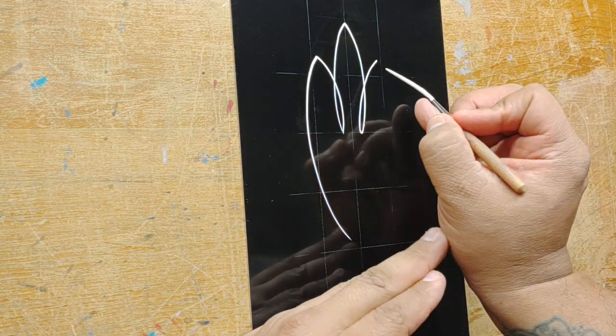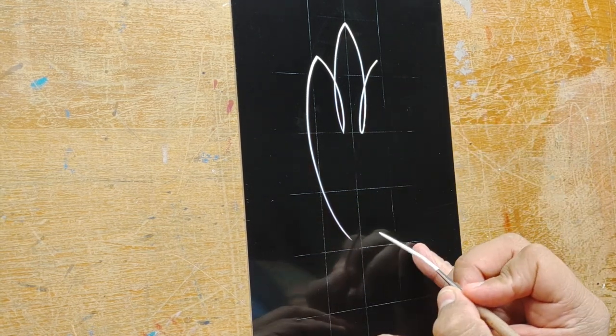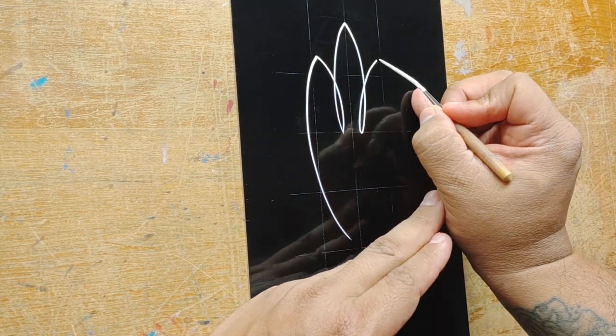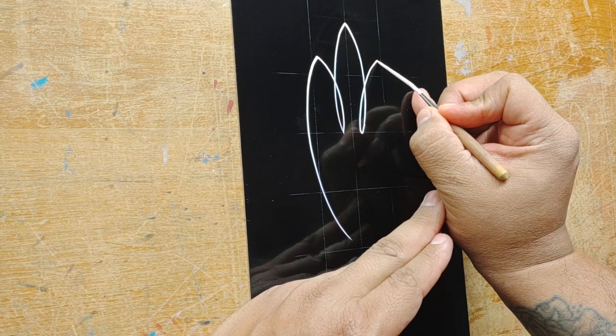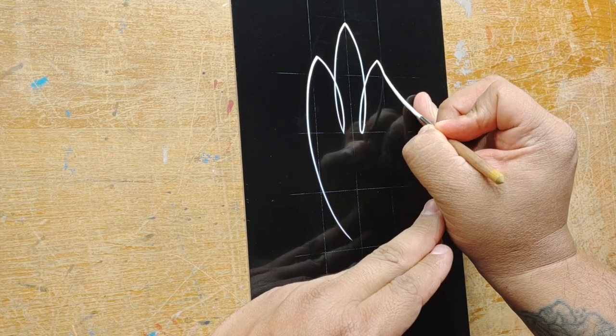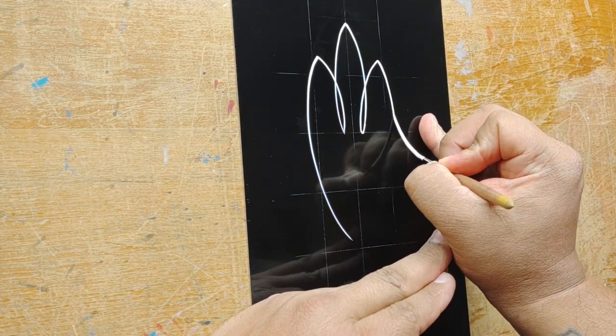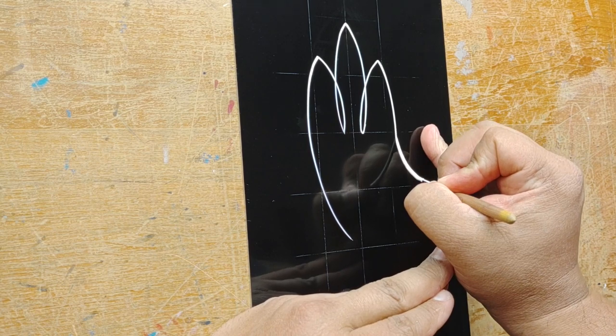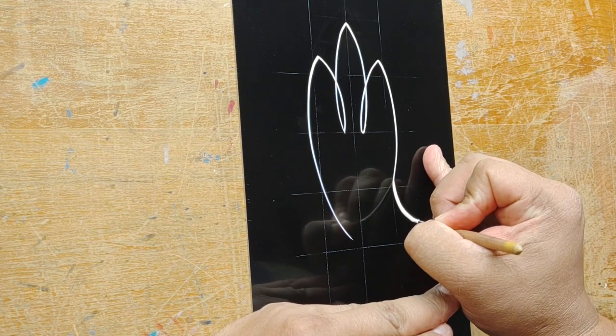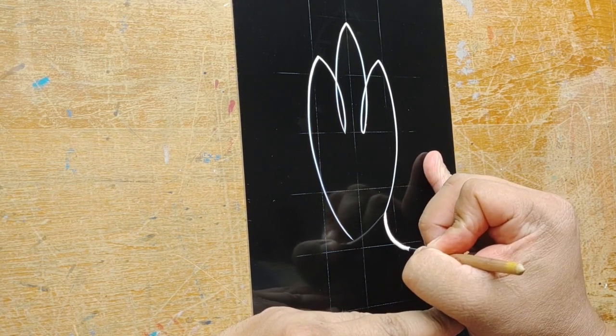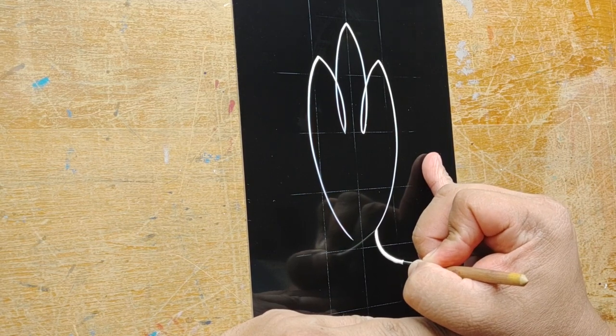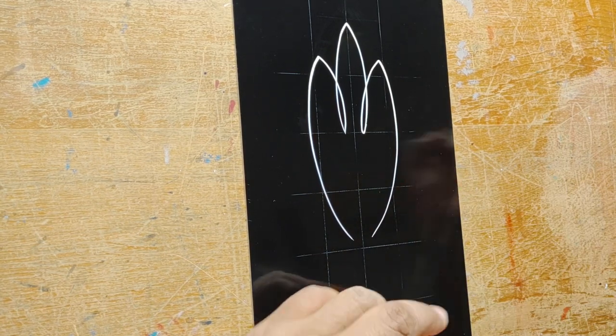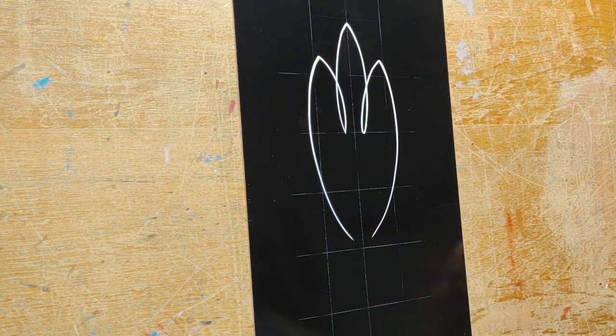We're gonna do the same thing on this side. Go slightly outward, down. Try to follow the same curve and try to end at the same spot but clearly on the other side. There we have that.